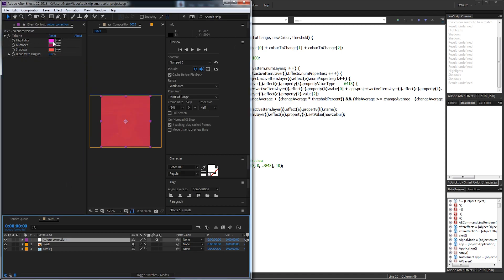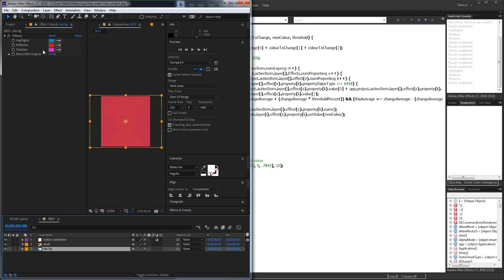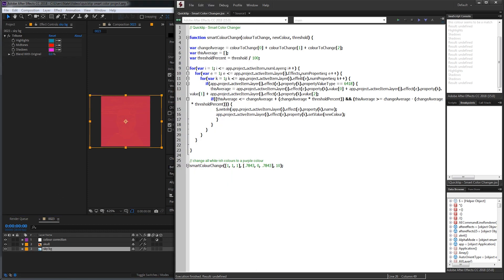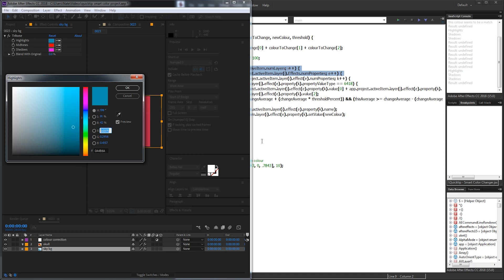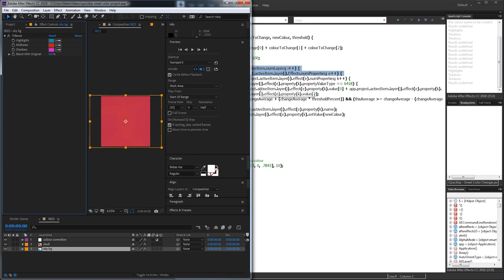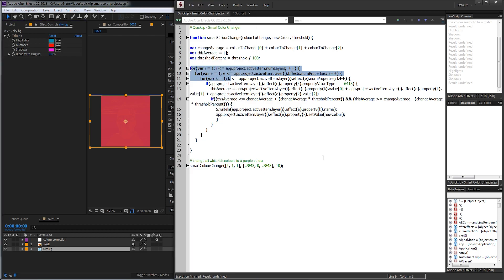If we go through our other layers, you can see we've changed it a couple of times from white to this purplish pink. Essentially this quick script, which has three for loops in it, is going to go through all of the layers in your active composition, all of the effects, and all of the properties of the effects. If it finds a color similar to what you've put in, it will change it to whatever color you selected. This is a really effective script and it's less than basically 20 lines of code excluding white space.